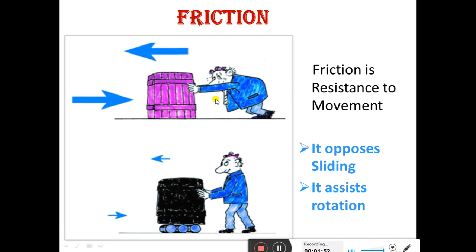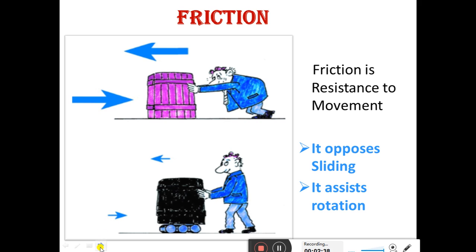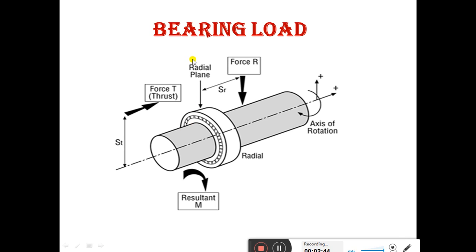Friction is a resistance to movement — it opposes sliding and rotation. In sliding, the object is in direct contact with the surface, so we need more force to move the object from one place to another. But in the case of rotation, a roller is placed between the object and the surface, so it can easily move the object from one place to another with less force. This is the friction between the object and the surface.